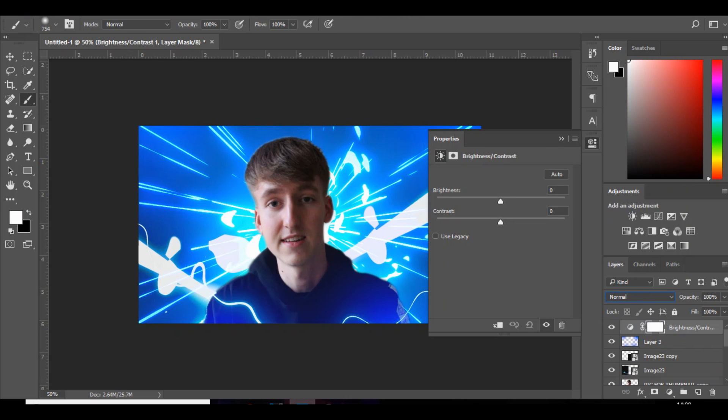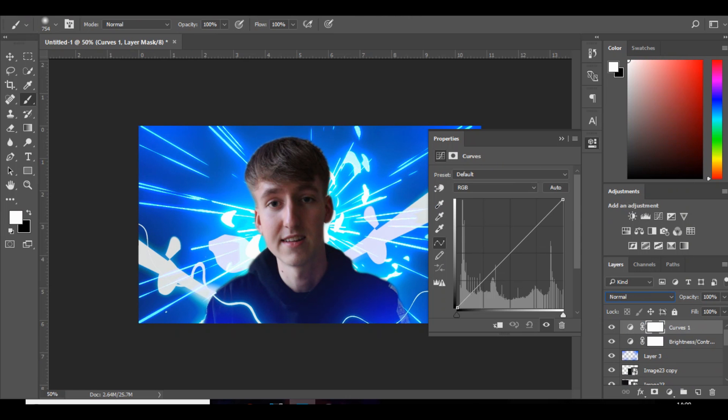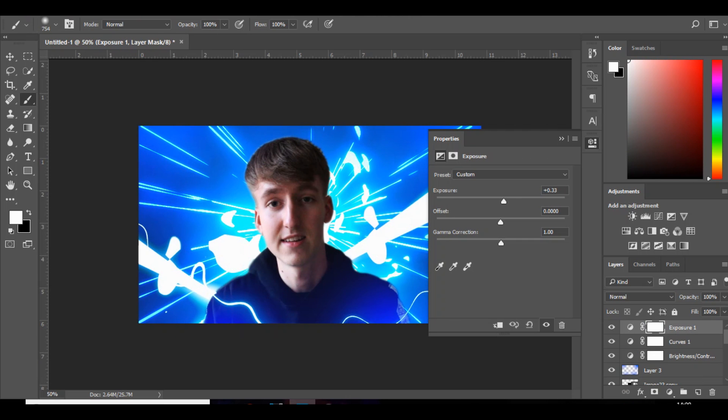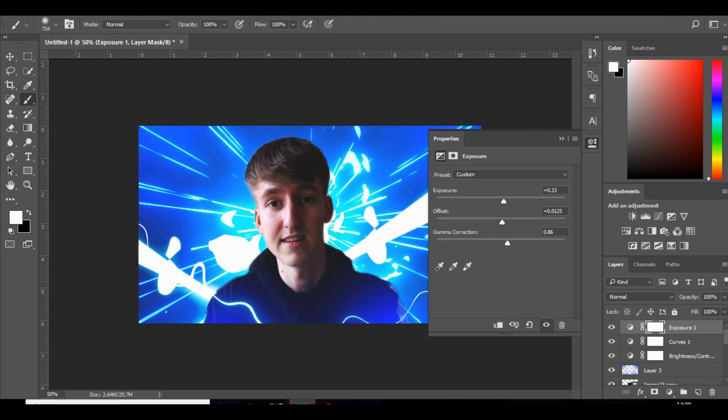Next thing, brightness and contrast: bring the brightness down, contrast up. Color curves: bring that up and bring that down. Exposure: bring up the exposure, bring up the offset a bit, bring up the gamma correction.